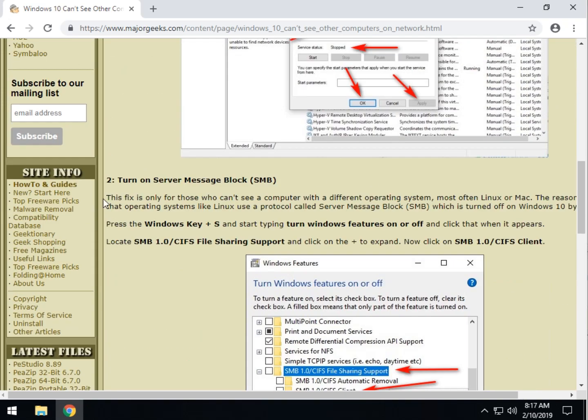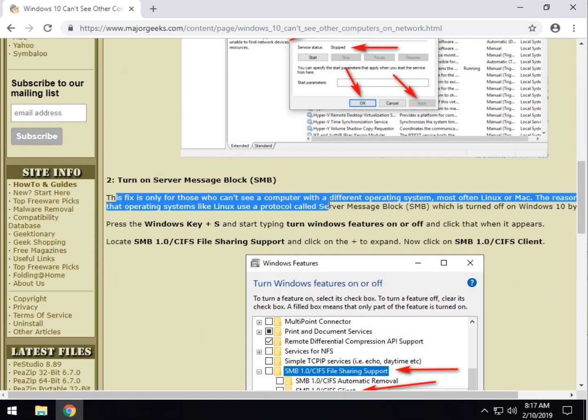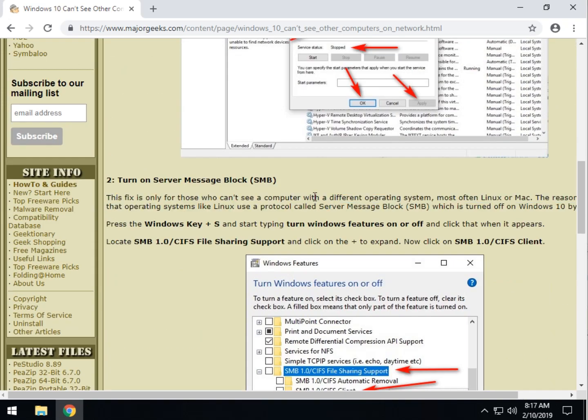So, now that we've done that, let's take a look at when you have a computer on your network you can't see that's a Linux or a Mac. Not much different here. Again, I'll link to this article, but you can see we explain here that Linux, for example, uses server message block SMB. Windows 10 might have it off.